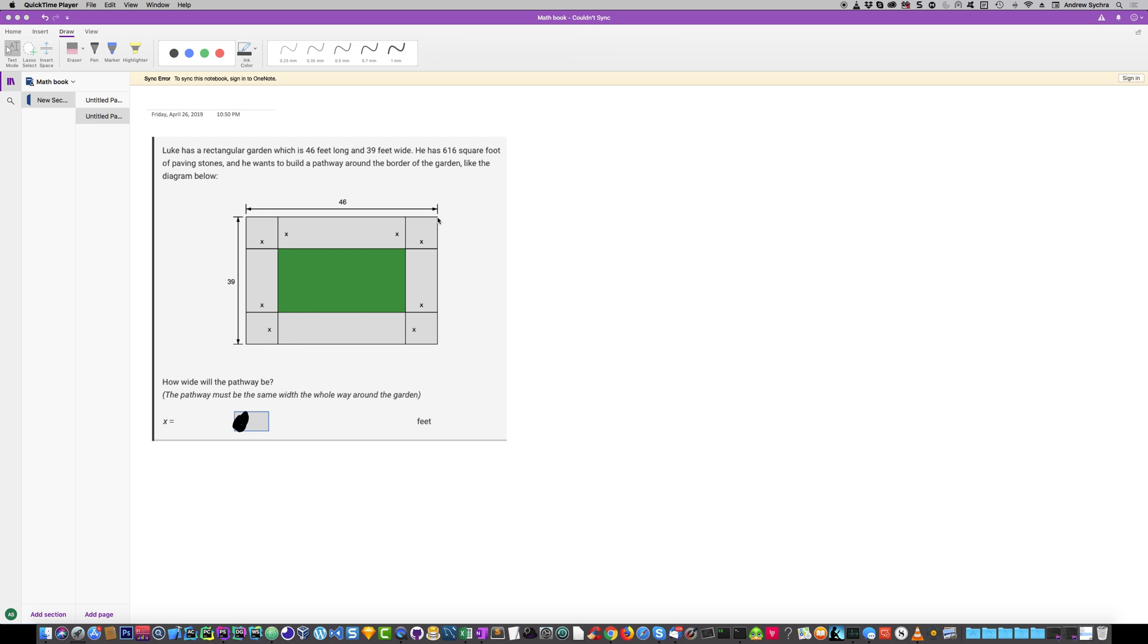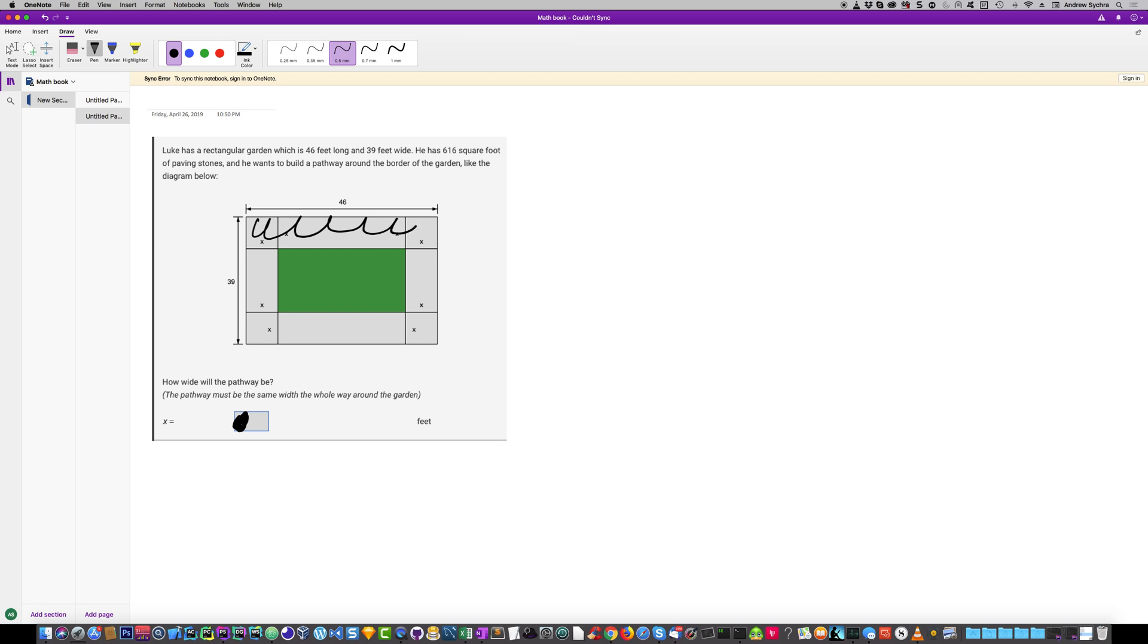A garden which is 46 feet long and 39 feet wide. He has 616 square feet of paving stone and wants to build a pathway. The entire pathway is going to have a width of X. This area right here is going to be 616 square feet.